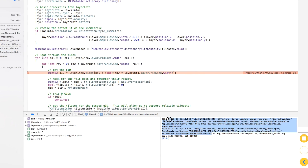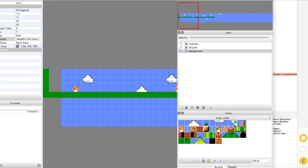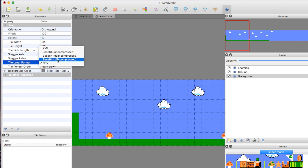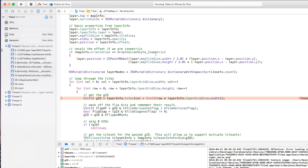When we build and run, we're going to get an error. To fix this, we actually need to head back to our Tiled map. Over in Properties, you'll see that the tile layer format is set to CSV — this is wrong. We want it to be 'zlib compressed,' because that's what JSTileMap uses to compress its files so we can actually use them.